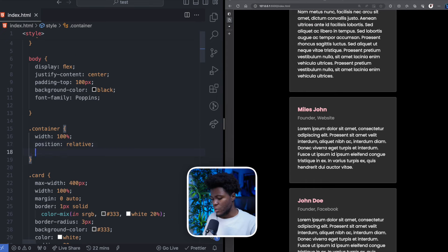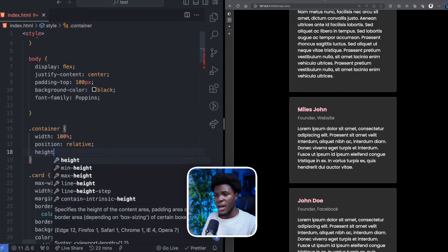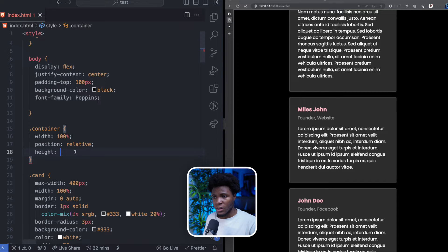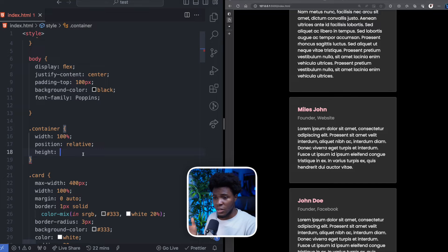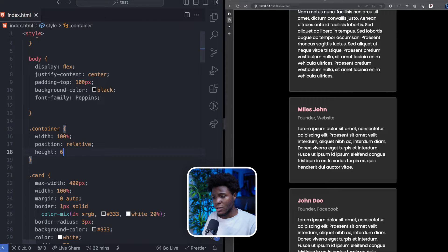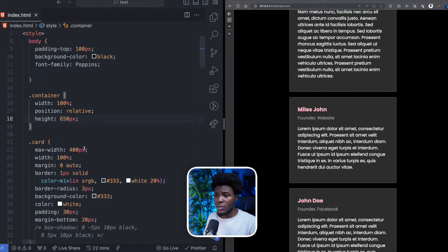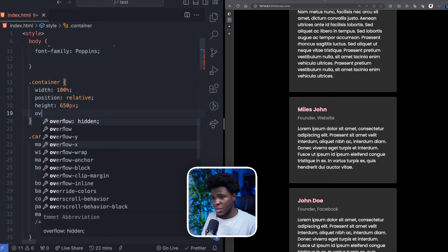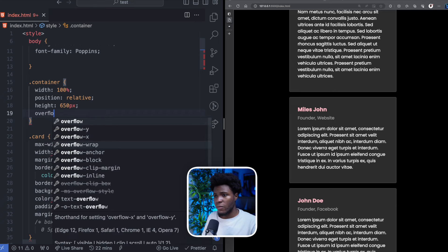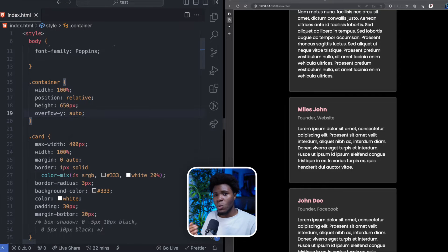And the first thing I'm going to do is to specify a height for this container. This will enable the sticky effect to work as we will soon see. I can specify a height of 650 pixels.